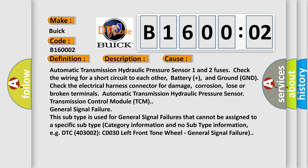For example, DTC 400 and 3002 C0030 left front tone wheel, general signal failure.